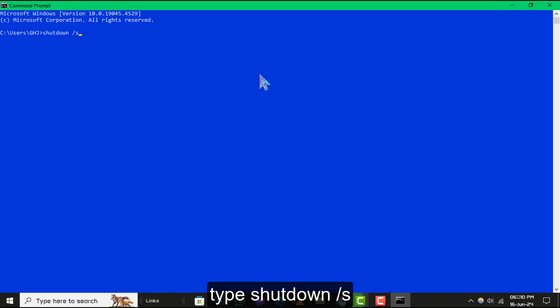A pop-up message will appear saying you're about to be signed out. Your computer will shut down automatically even if you close this pop-up window.